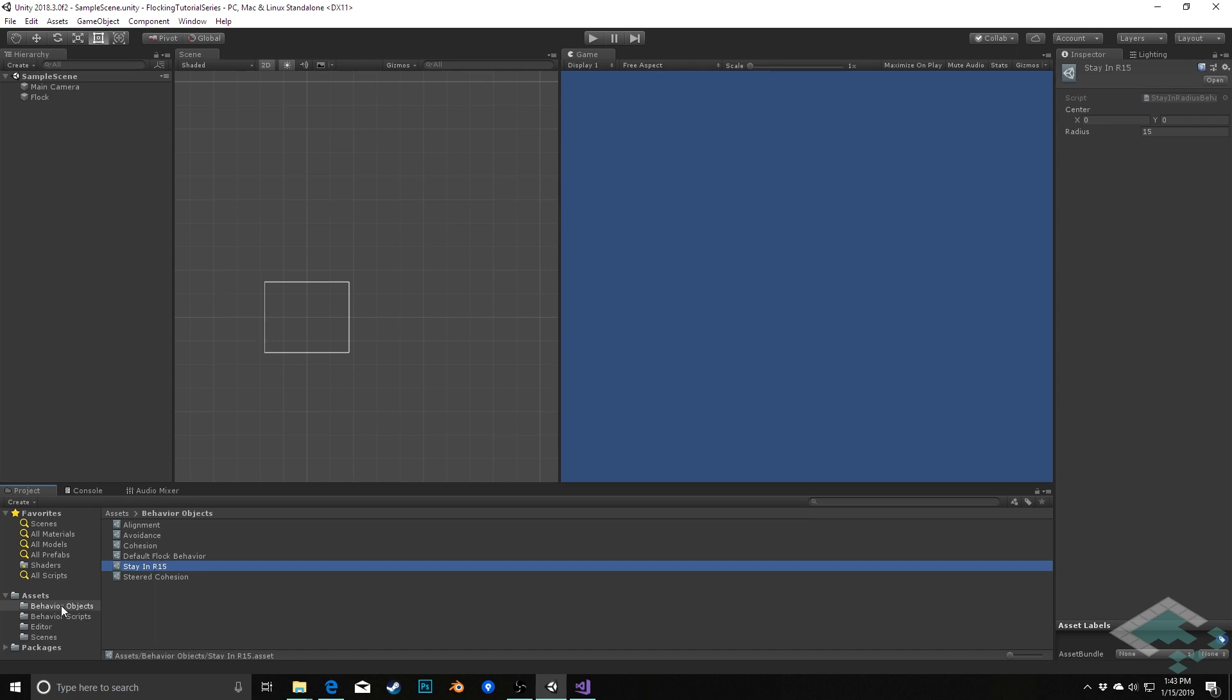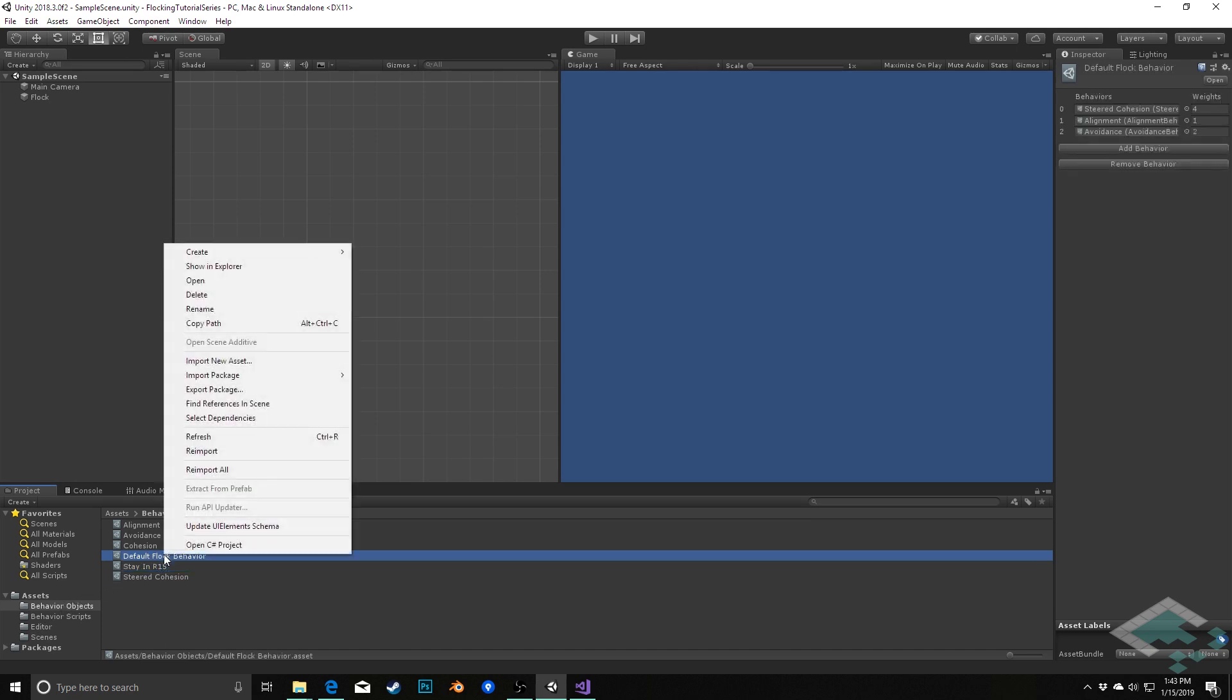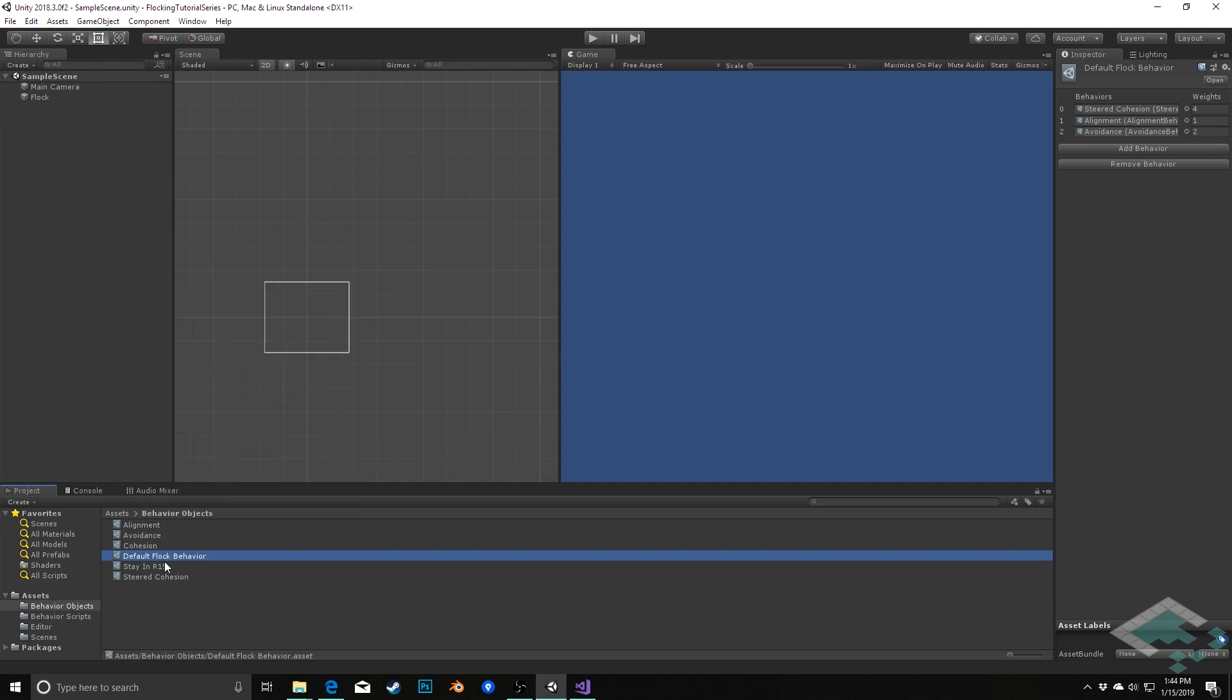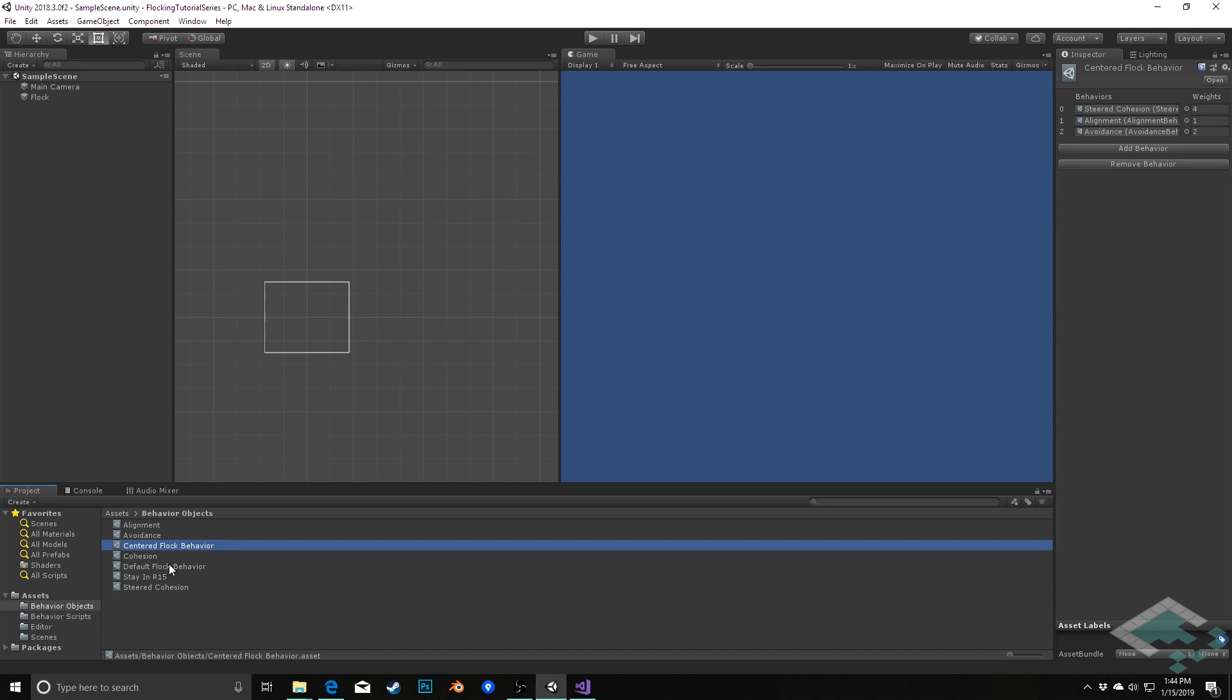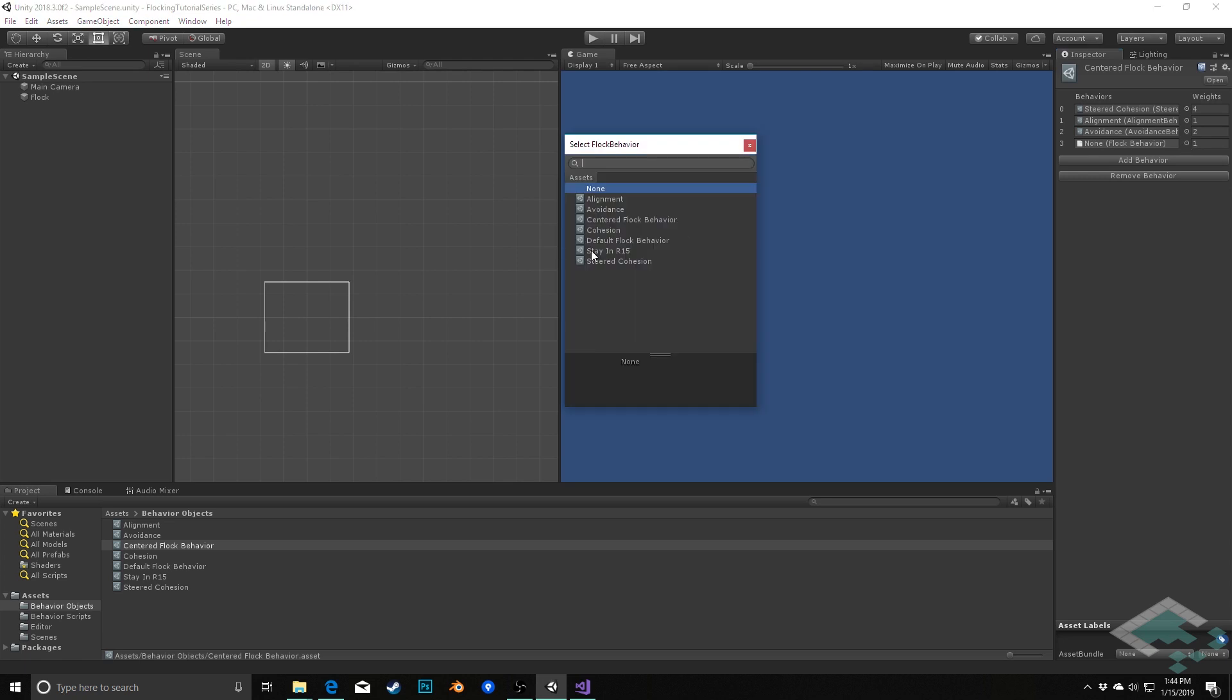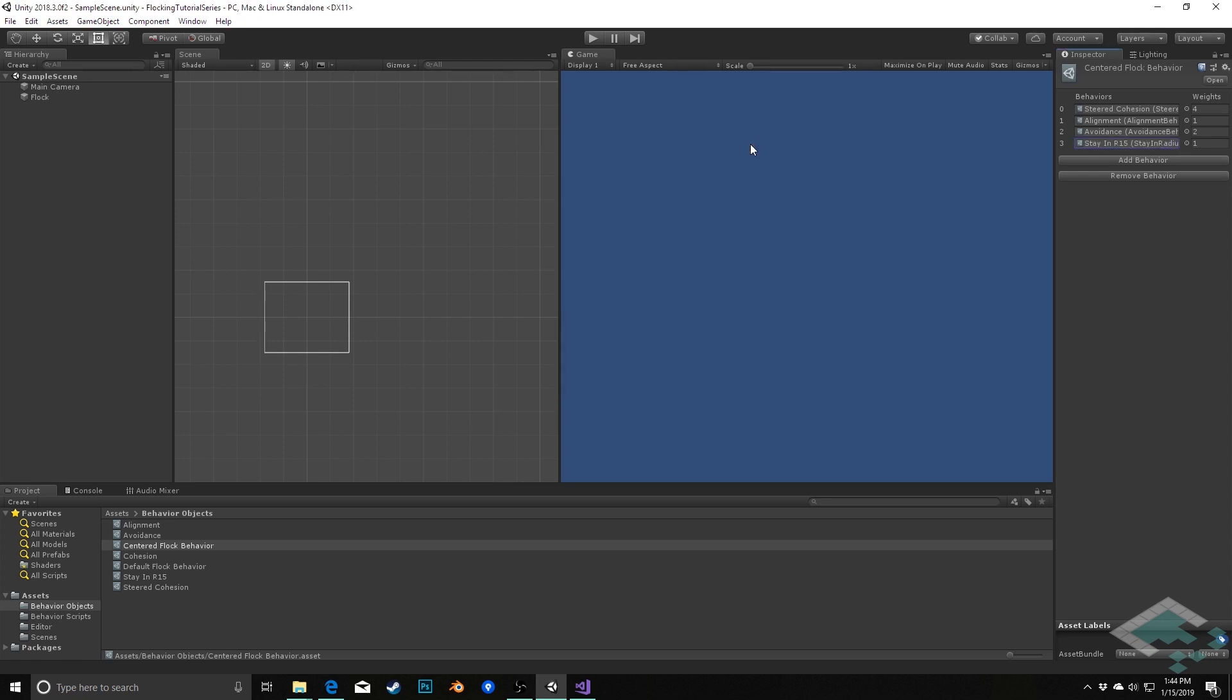And then I'm actually going to duplicate my default flock behavior. Click on it and then do ctrl D, and I'm going to call this centered flock behavior. I'm going to add a new behavior with our new button. Click here, I will add the stay in r15 to it, and let's see how this works right now with the weights and stuff as they are. So we'll hit play.